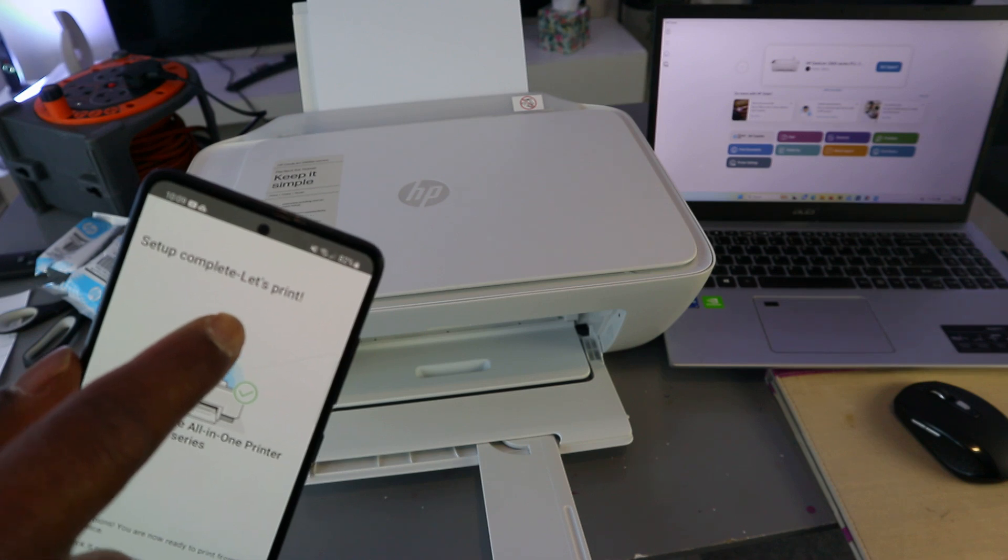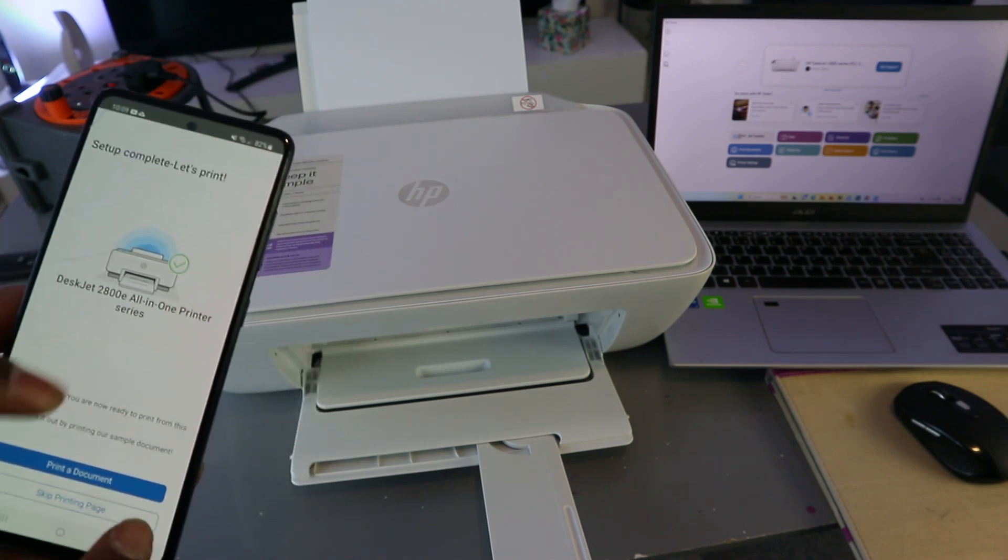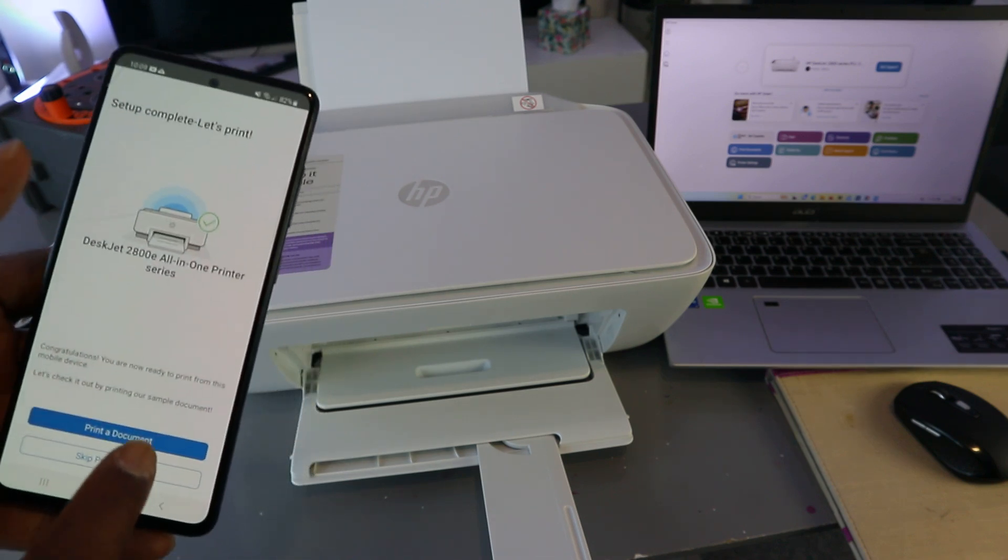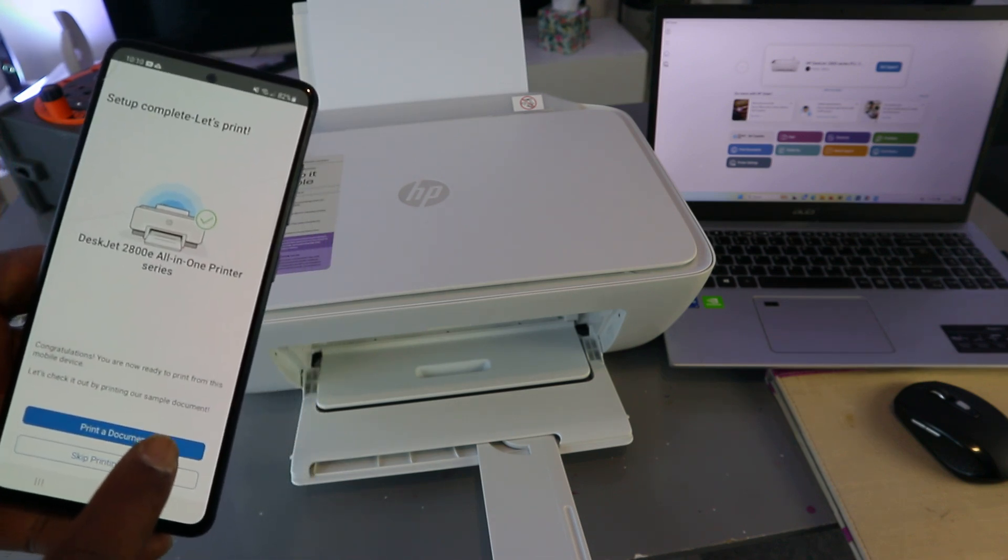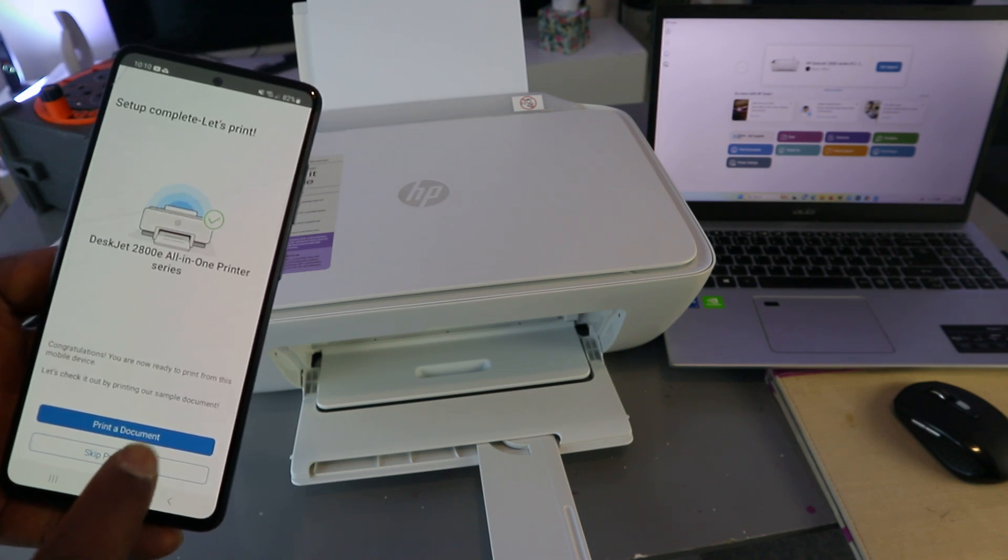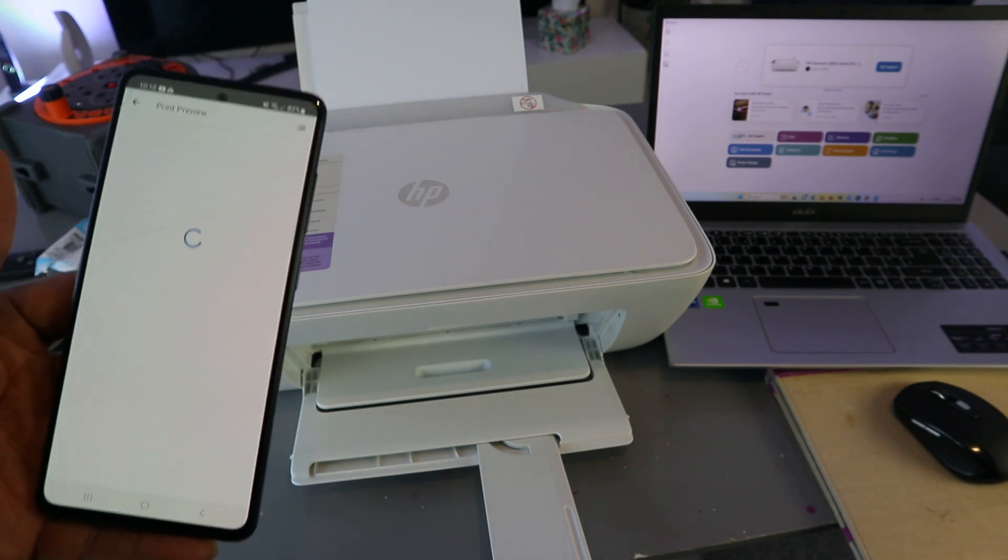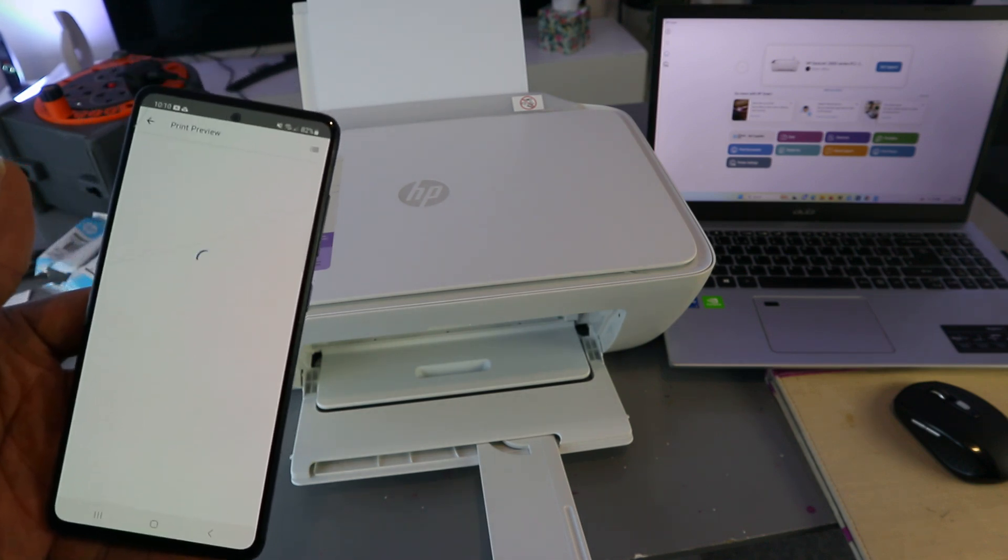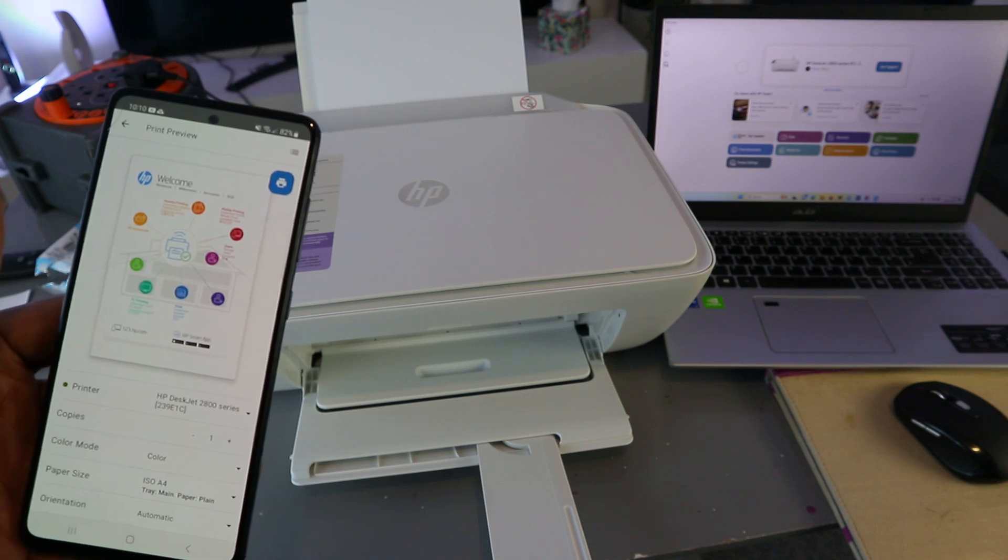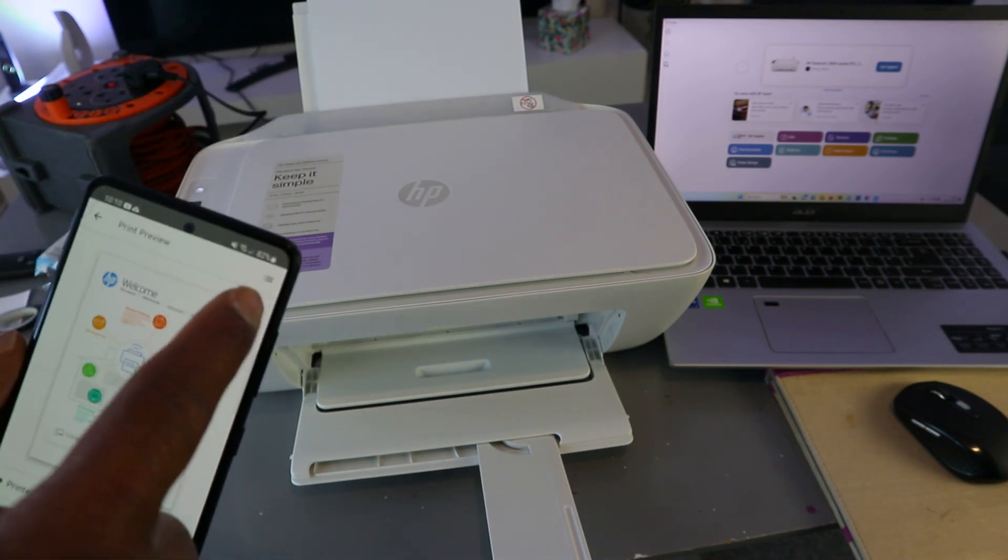Setup complete. Let's print. So select 'Print a document,' or you can skip the printing page. I'll print a document. Select print.